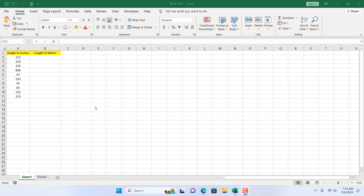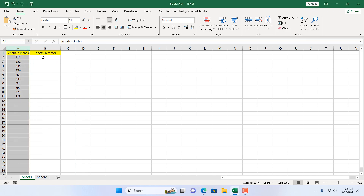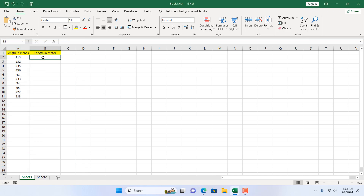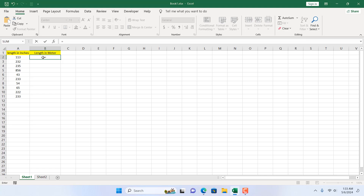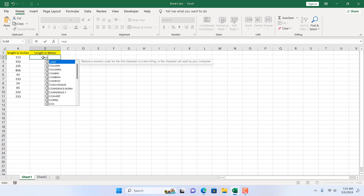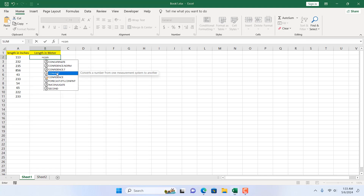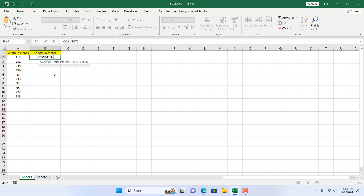Take a look at this worksheet — we have length in inch and we want to convert it to length in meter. For that I'm going to use a function which is CONVERT. I'm going to write equal to here and then write CONVERT. If I click here, it says: convert a number from one measurement system to another, so I'm going to double click here.